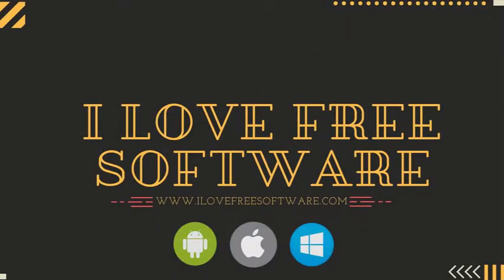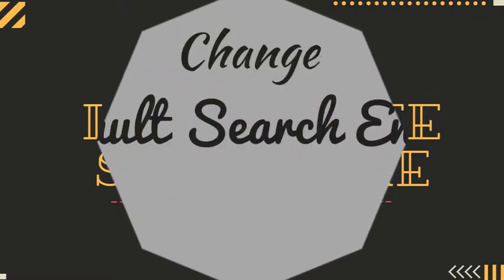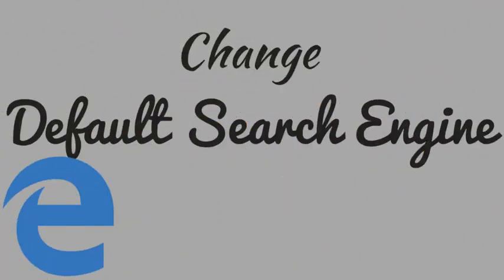Hello everyone, this is Rishu from alafreesoftware.com and in this video I am going to show you how to change your default search engine. So let's get started.